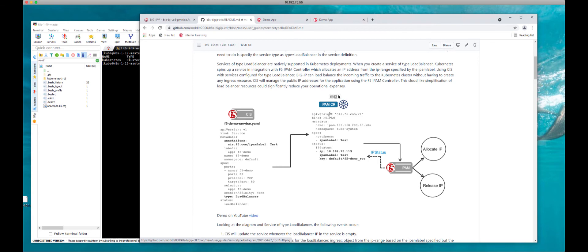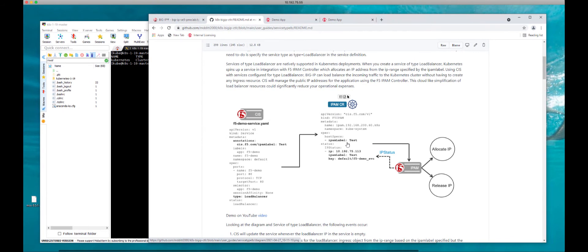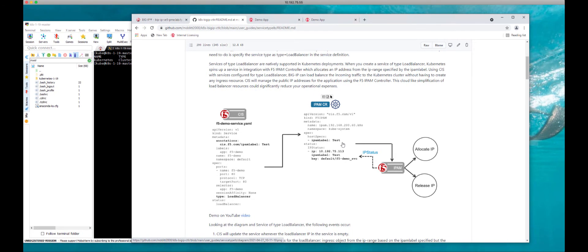Within the custom resource definition you can see that the host spec is of IPAM label 'test'. Since there's no host header here, we're dealing with just the IPAM label of test. This custom resource will get an IP address from the pool or IP range within that label, and an IP address will get allocated. The key string is quite important because it specifies the namespace 'default' with the following service — for that service within that namespace with that IPAM label, the following IP address got allocated.